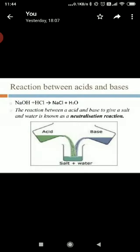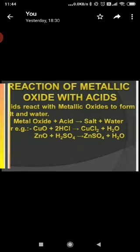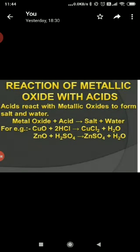Next is the reaction between acids and bases. The reaction between an acid and a base to give salt and water is known as a neutralization reaction. For example, when hydrochloric acid reacts with sodium hydroxide, water and salt are formed. Another reaction is the reaction of metallic oxides with acids.